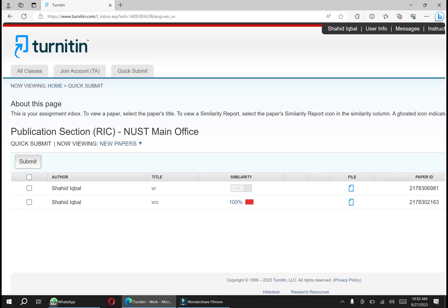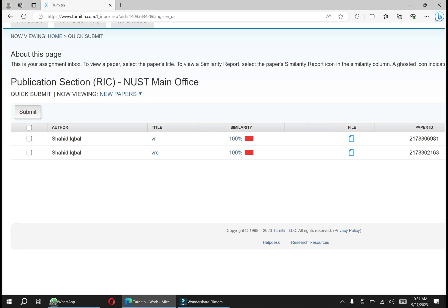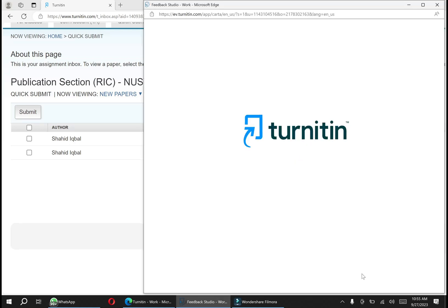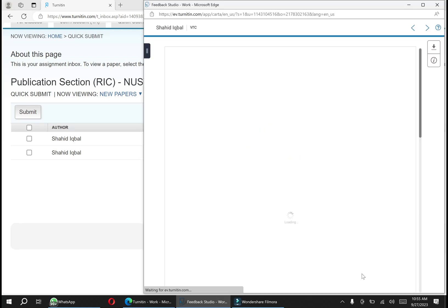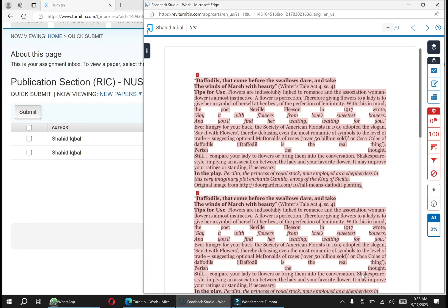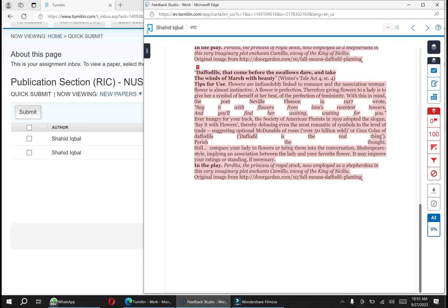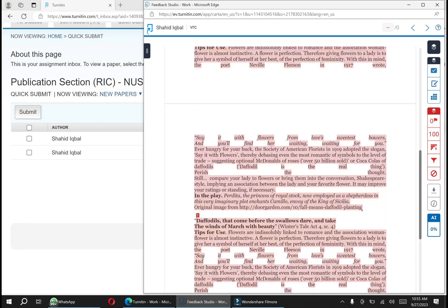Now the plagiarism report is generated. Just click on this. Your report is generated and the text is highlighted with different colors.